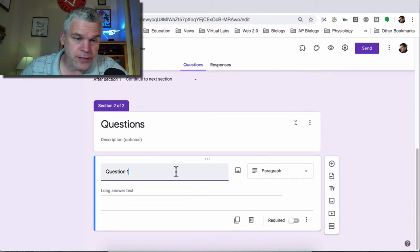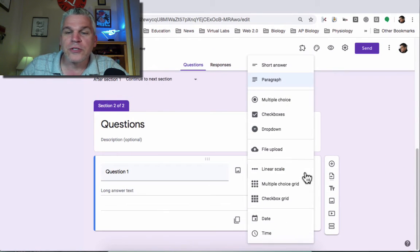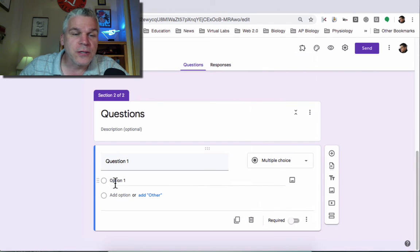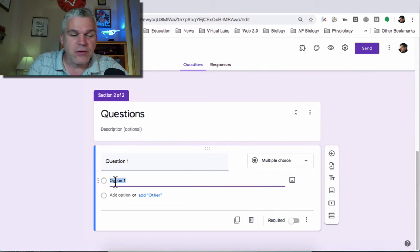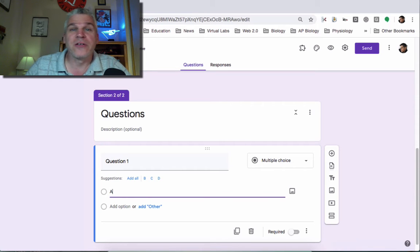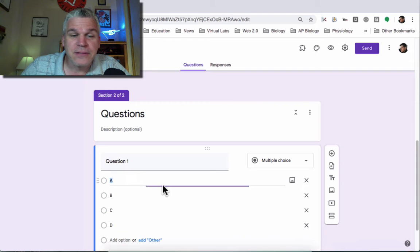You would obviously put an actual question in there and I want to make this a multiple choice question. I'm going to go to multiple choice and one of the nice shortcuts they have is Google likes to guess, oh you want to do an ABCD multiple choice, and so it gives me this. Let's go ahead and add those.